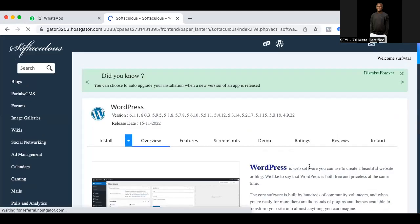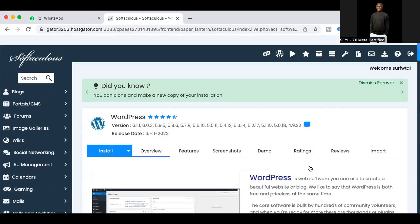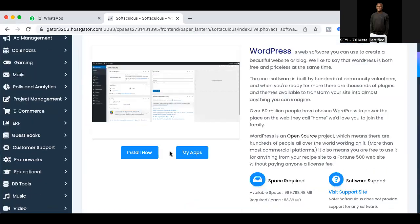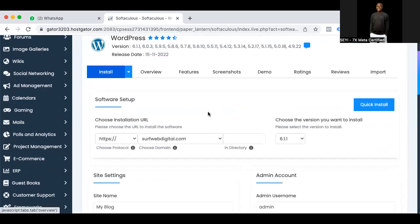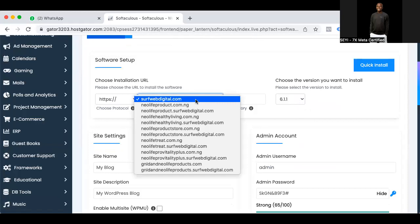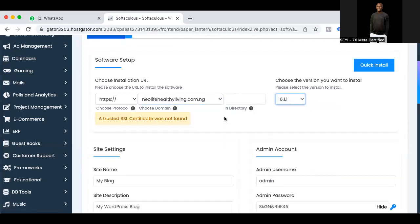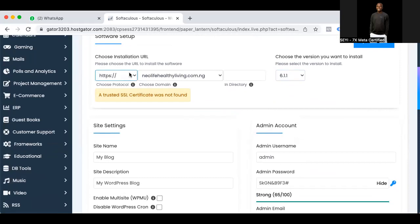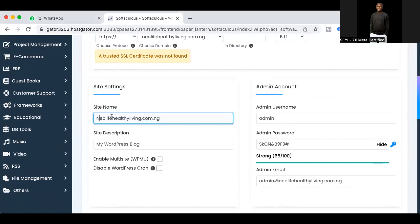I'll click WordPress here and it will ask me immediately. I just need to click 'Install'. It will ask me where I want to install it, so I'll select the domain. This is the latest version of WordPress. I'll give the site name 'New Life Eddie Living' — this is just like the website title.